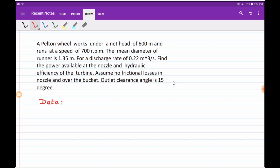Now let us start with the problem statement. A Pelton wheel works under a net head of 600 meters and runs at a speed of 700 RPM. The mean diameter of the runner is 1.35 meters. For a discharge rate of 0.22 meter cube per second, we have to find out the power available at the nozzle and hydraulic efficiency of the turbine, assuming no frictional losses in the nozzle and over the bucket. The outlet clearance angle is given as 15 degrees.